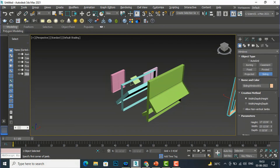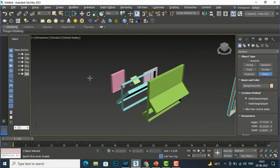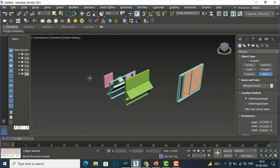This was the basic tutorial about how to create windows in 3ds Max using the Window tool. In the next session I will come with more interesting topics in 3ds Max. Thanks for watching — please like, share, and subscribe to my channel. Bye bye.